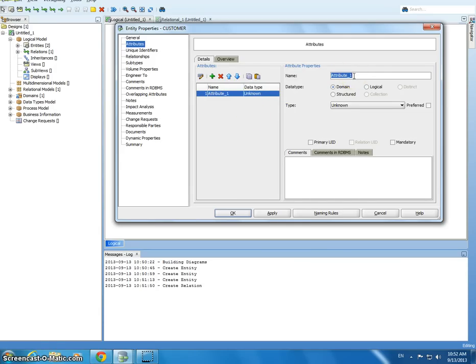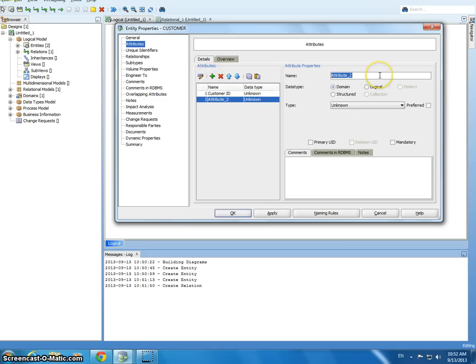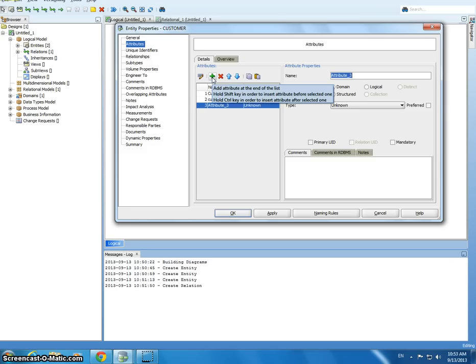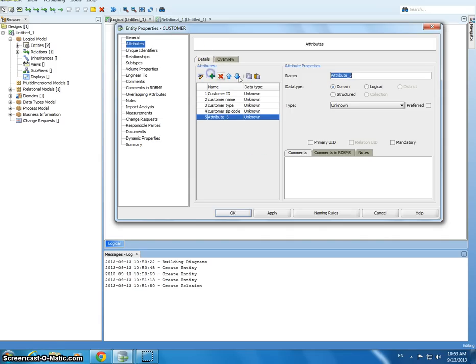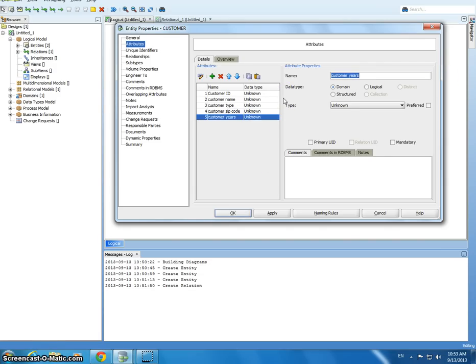So I'm going to say, oops, can't type this morning. Customer ID. Okay, customer name. Customer name, customer zip code, and customer years. Okay.